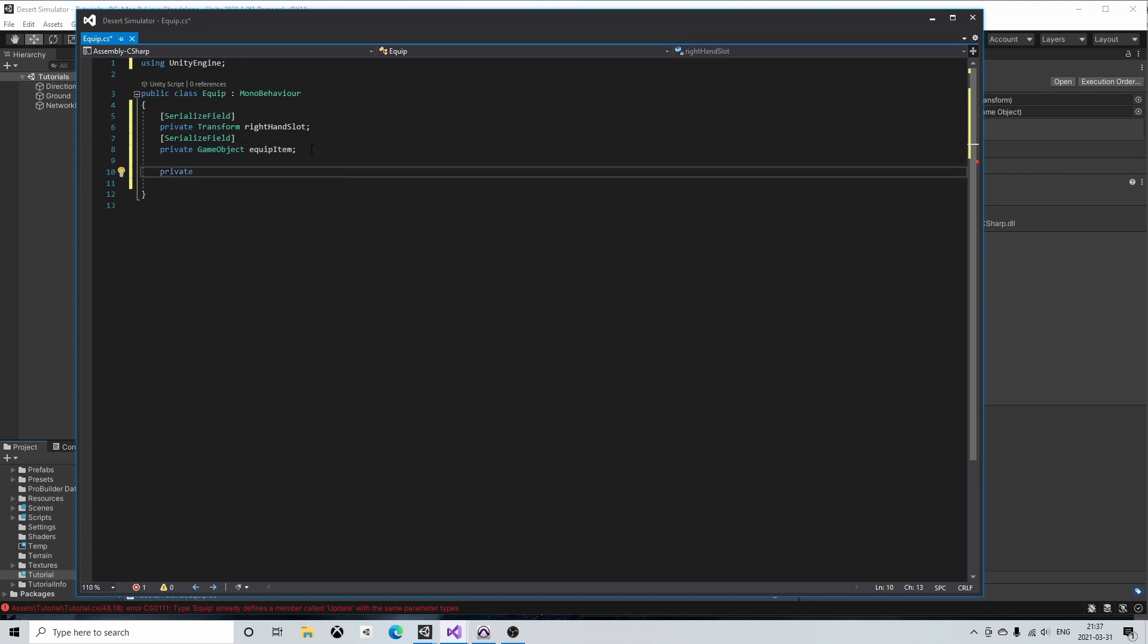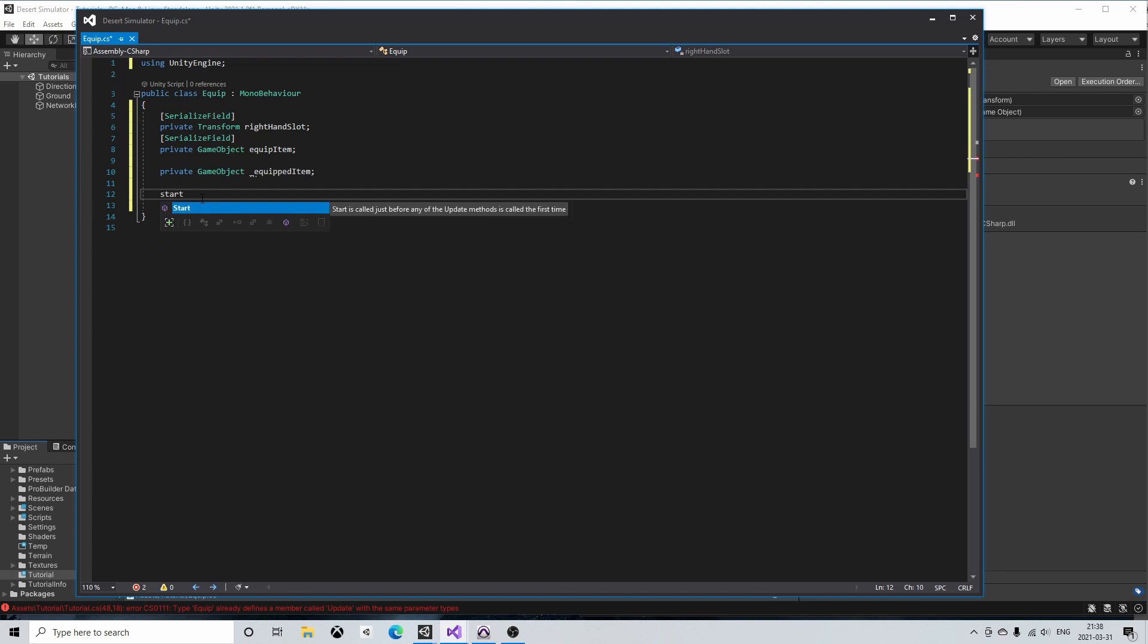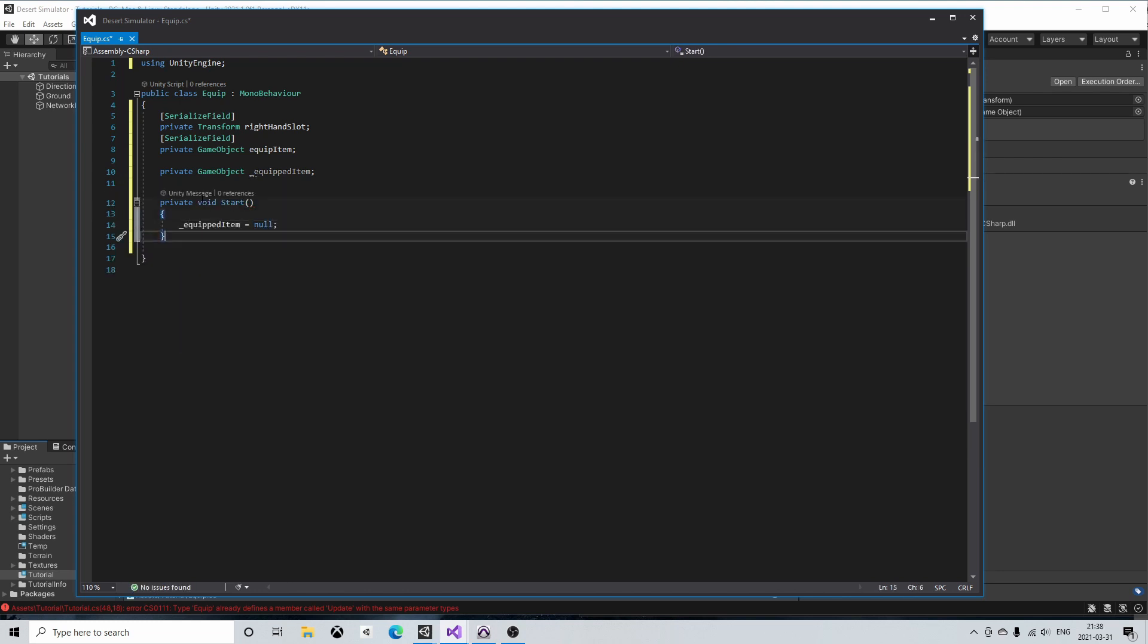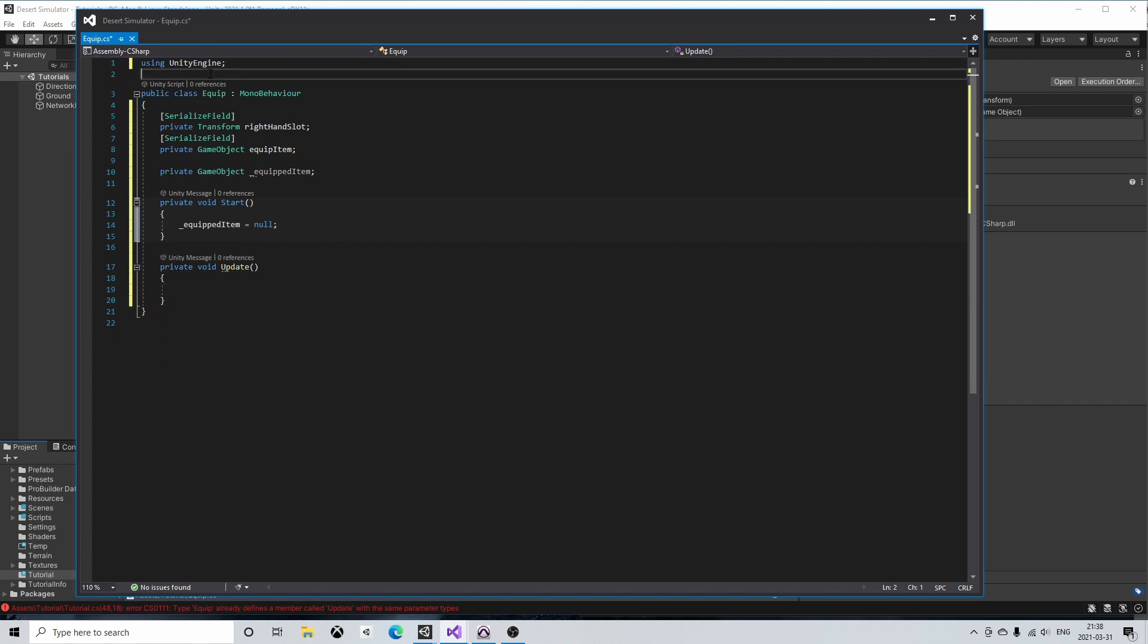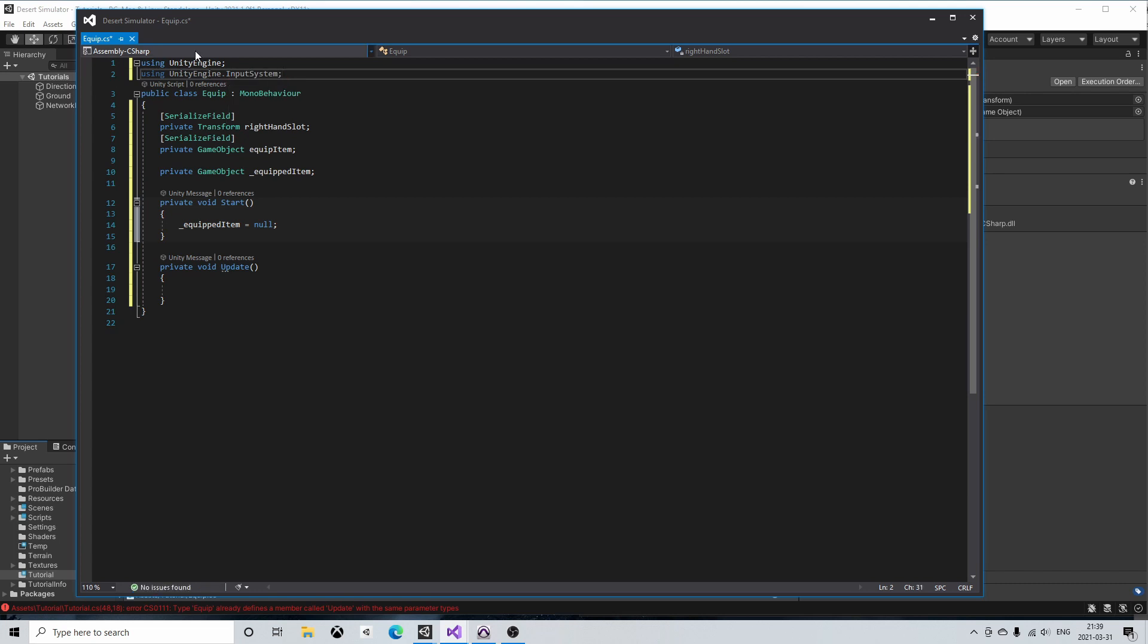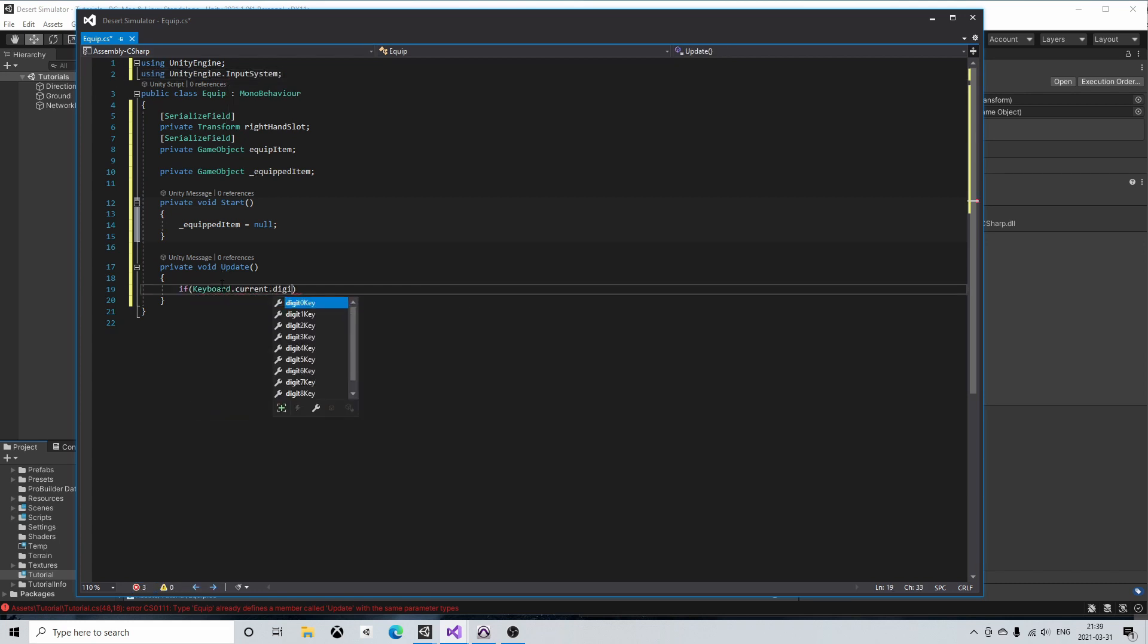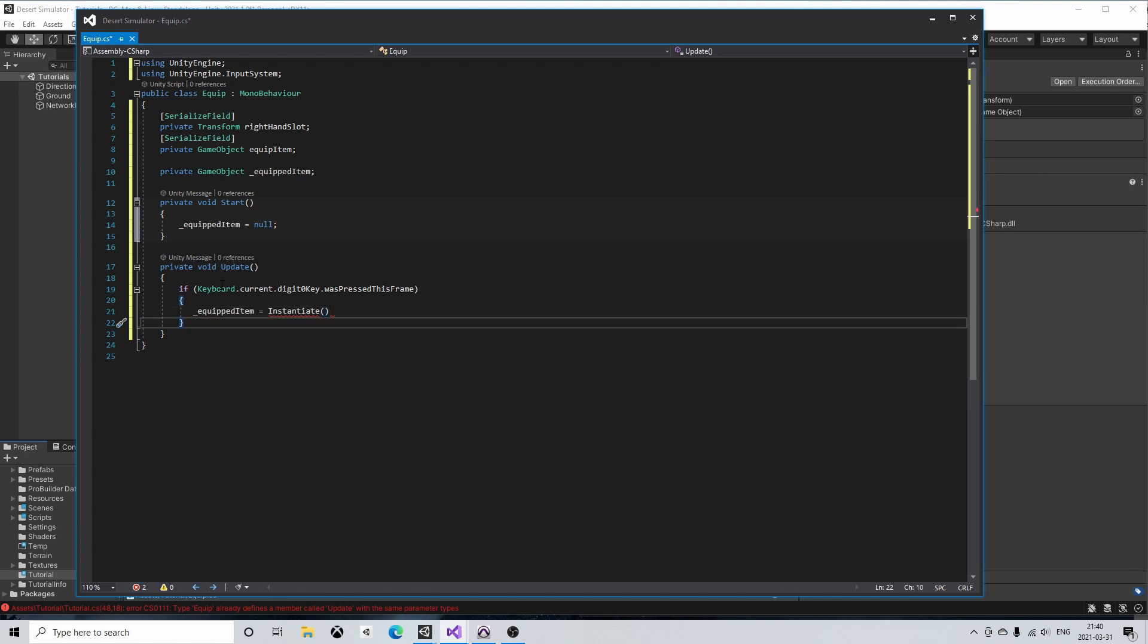Then we'll also need a game object to hold the item that we have currently equipped. I'll name it underline equipped item. Let's then equip this item when the player presses a key on the keyboard. For simplicity we'll do it in the update function. To capture key presses we'll need the Unity engine dot input system. Let's use the zero key to equip the item. So when the player presses the zero key we'll instantiate the equip item.